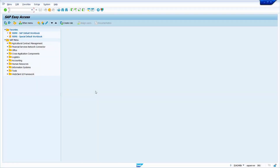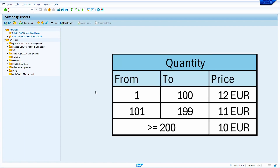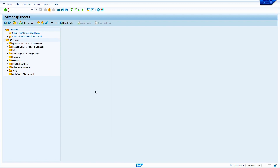Now I am going to show how scales work in a Purchase Info record. For example: from 1 piece to 100 pieces, the price is 12 euro; from 101 to 200 pieces, the price is 11 euro; above 200 pieces, the price is 10 euro. How can we achieve this scenario? By using the Purchase Info record — that is what I am going to show now.